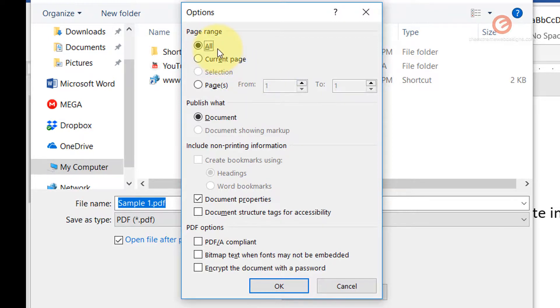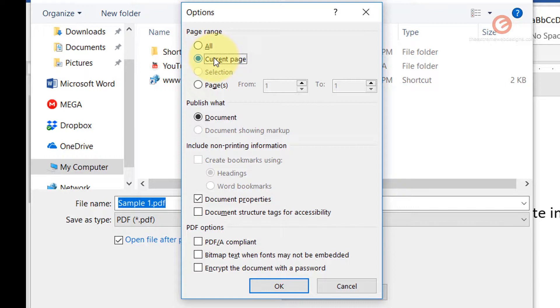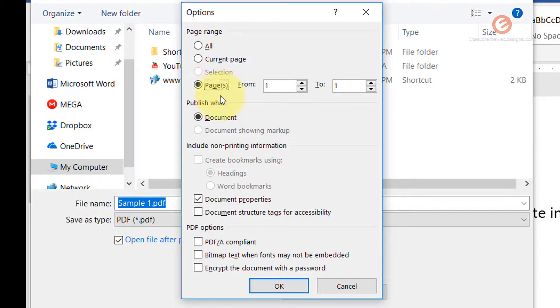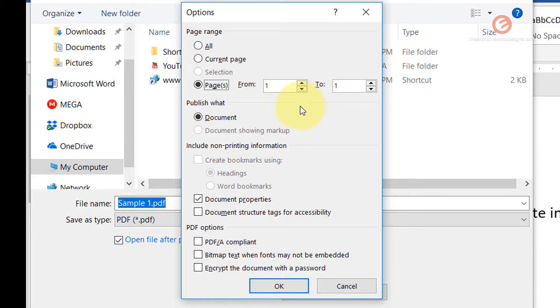You can click the all option to convert all of the pages, or if you want to just convert the existing or the current page, simply click on the second radio button, or if you want to convert a range of pages, then you can select the last option that says pages and provide the numbers such as 1 through 5 or 5 through 10 for instance.